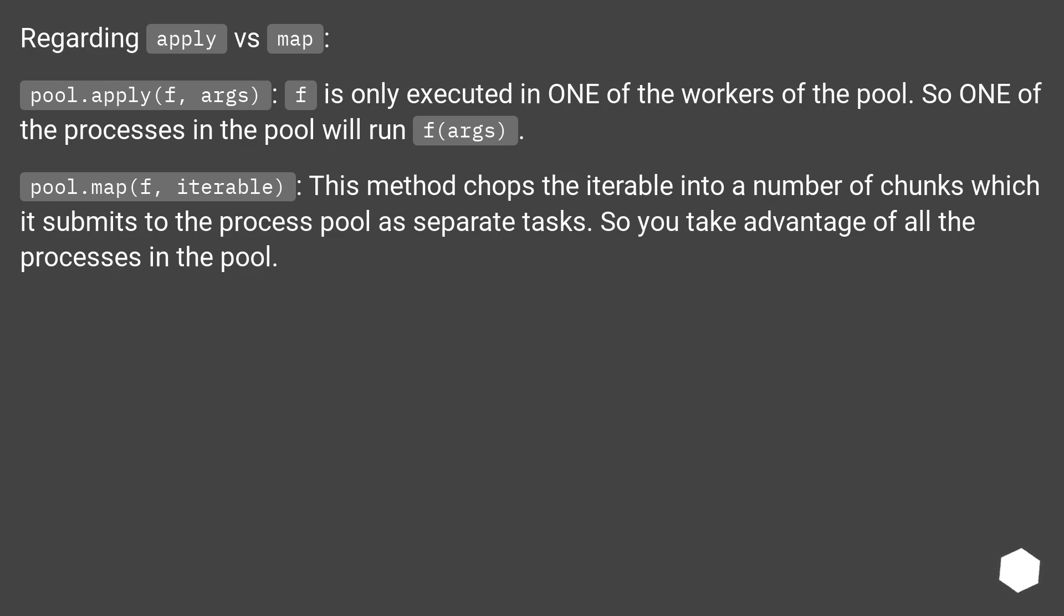pool.map(f, iterable): This method chops the iterable into a number of chunks which it submits to the process pool as separate tasks. So you take advantage of all the processes in the pool.